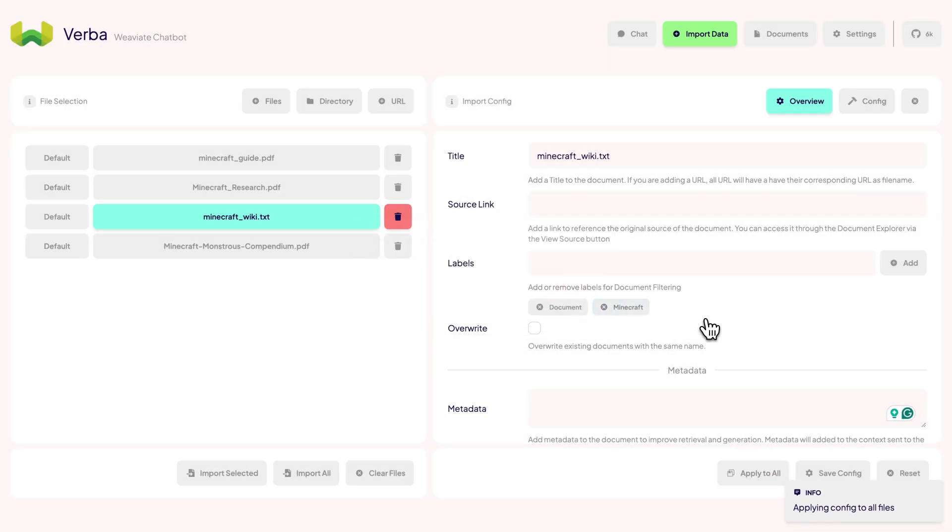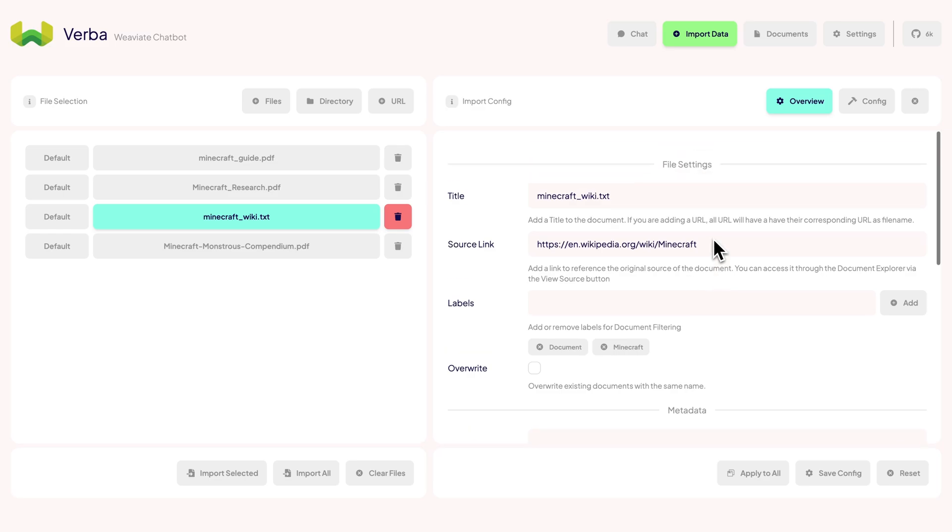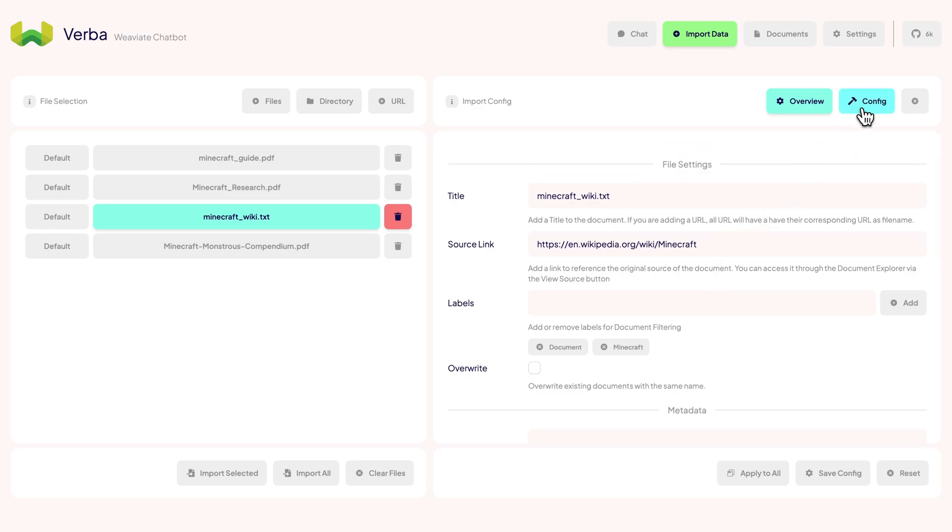Our new metadata feature allows you to add custom information to your documents. This document-level information will be used when embedding chunks and providing context to the LLM. Let's add a Minecraft label to all files using the Apply All function.